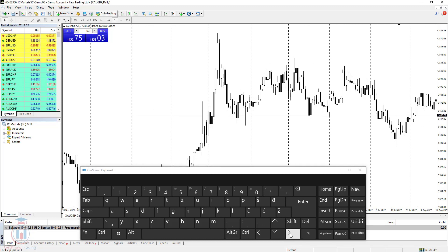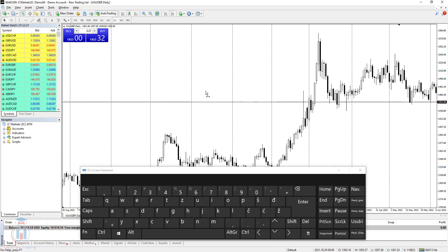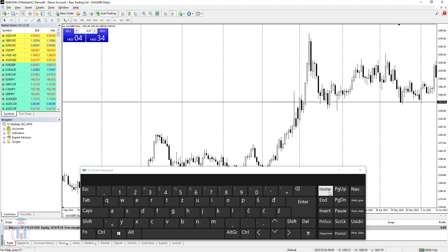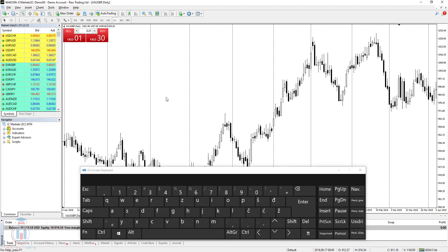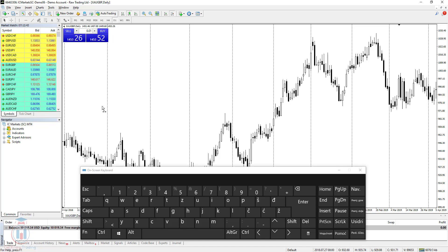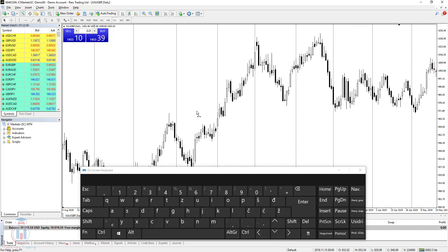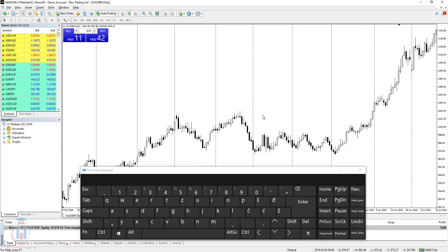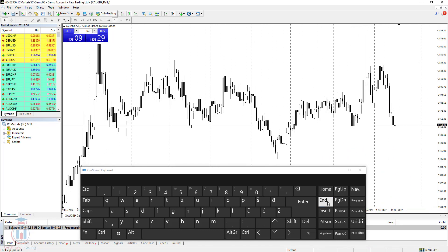If you want to move to the first candle on the chart, which is totally on the left side, you need to click the Home button on your keyboard. When you click it, you will be redirected directly to the first candle on the daily timeframe currently active on the chart. MetaTrader 4 doesn't have any more data visible beyond that point. If you want to get back to the latest candle, just click the End button on your keyboard.